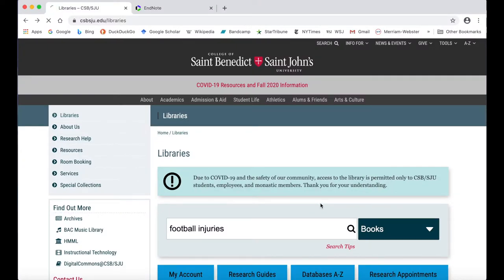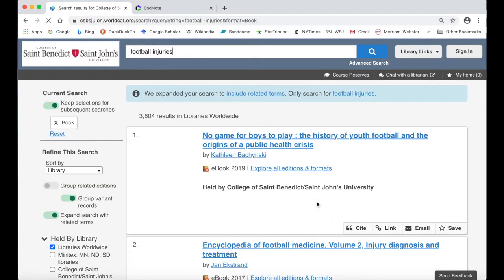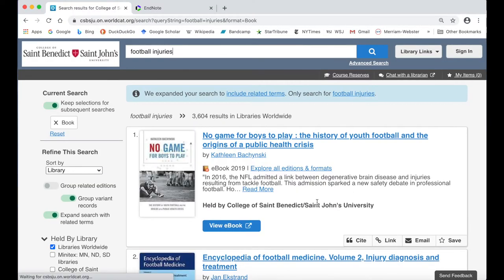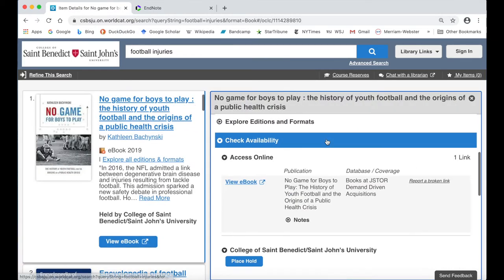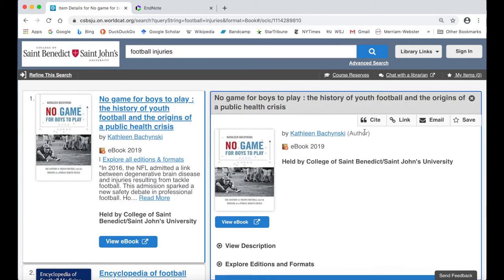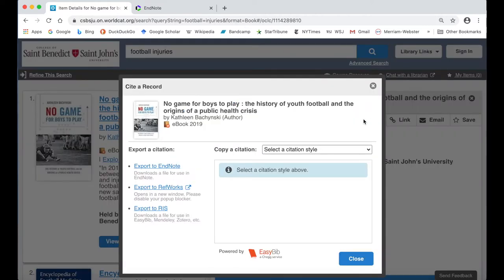To import a book citation from WorldCat Discovery, first look for the Cite button when viewing a source in the catalog. On the search results page, it will be in the bottom right corner of a result, while in the full book record, it will be in the top right corner of the page. Click on Cite and then click on Export to EndNote.